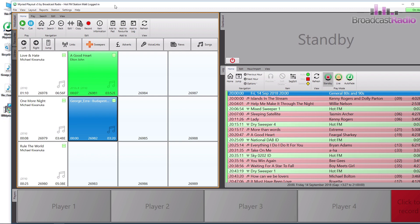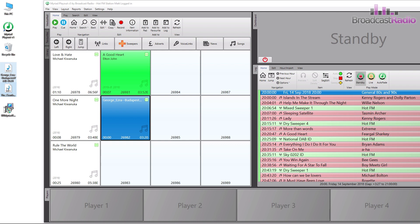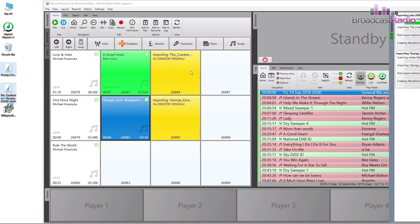To import multiple files again highlight or select them all and drag them to where you would like the first item imported and then let go of the mouse.